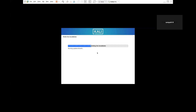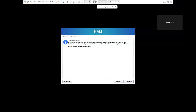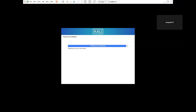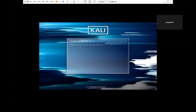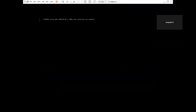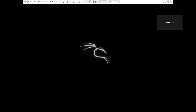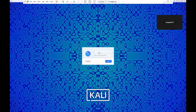Once the installation finishes, it asks for your login and password. The login name is 'kali' and the password is whatever you assigned during installation. Once finished, it asks to reboot — click continue so the machine reboots.